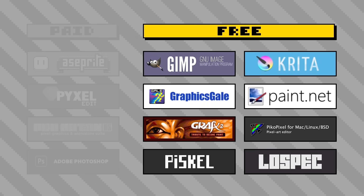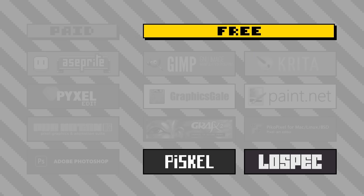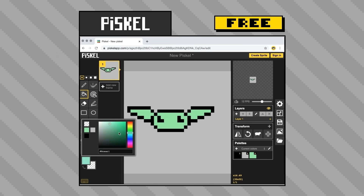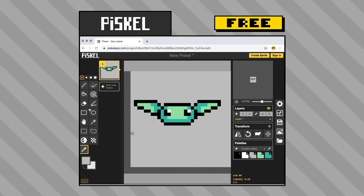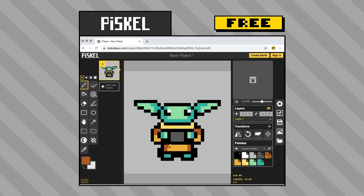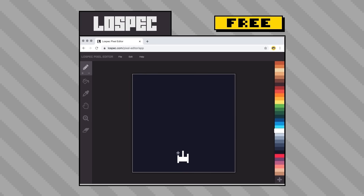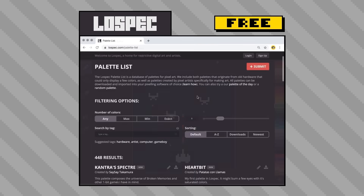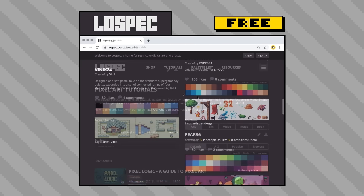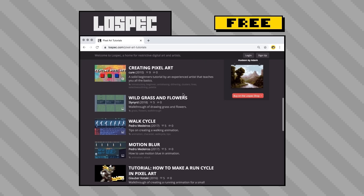If you don't want to download any software at all, there are free online tools you can use right in your browser. Piskel lets you size a canvas and gives you essential drawing capabilities like a pencil tool, color picker, and shape tools. You can add layers, flip the canvas, create animations on an easy-to-use timeline, and export as PNG, GIF, or a sprite sheet — perfect if you want to start messing around with pixel art right now. There's also the Low Spec Pixel Editor, which has less functionality but a great library of color palettes and even aggregates pixel art tutorials, worth checking out regardless of what software you use.